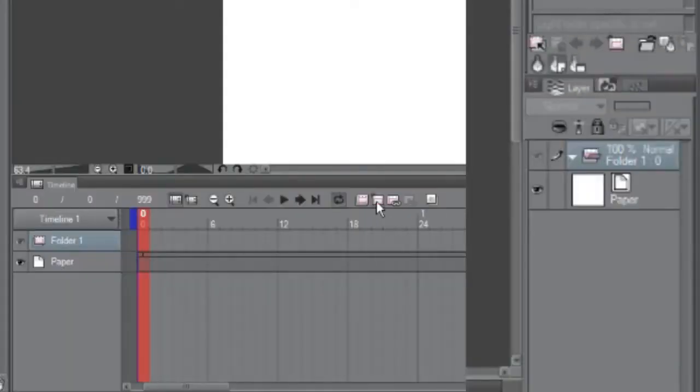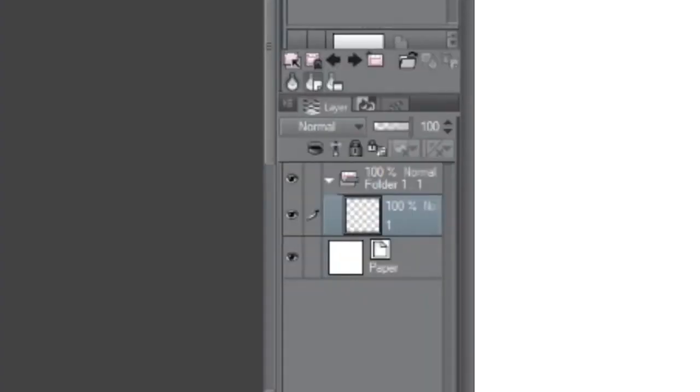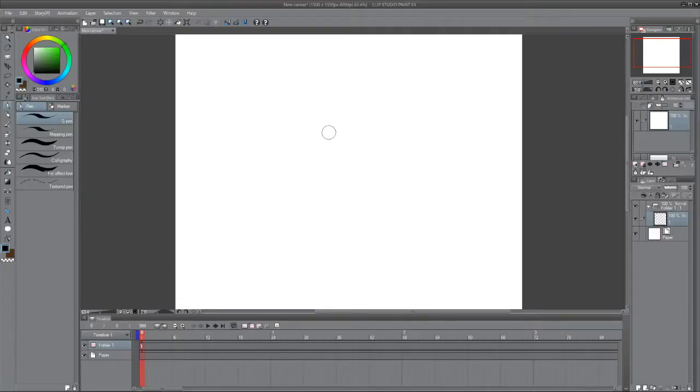Once you have your folder, select new animation cell and you'll notice a layer appear in the animation folder in the layer panel. This layer is where you'll be drawing your creations frame by frame. So go ahead and draw the first frame you want to show the world.